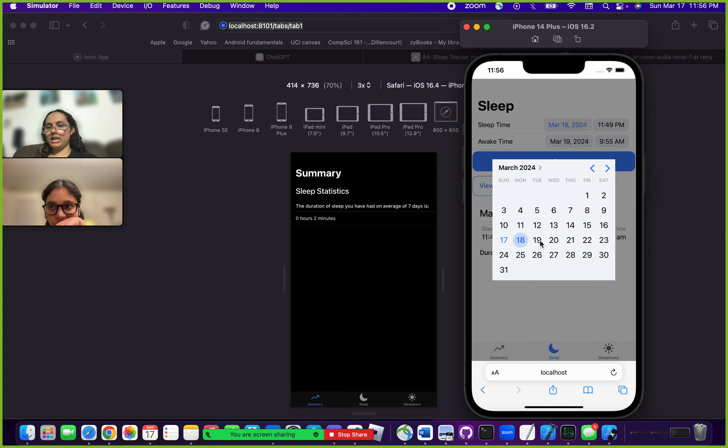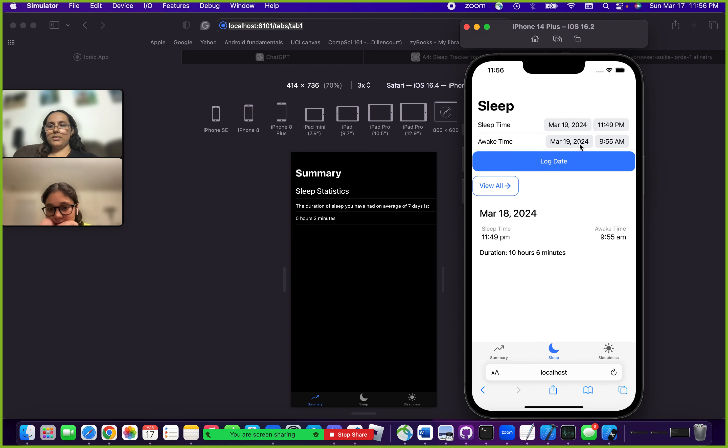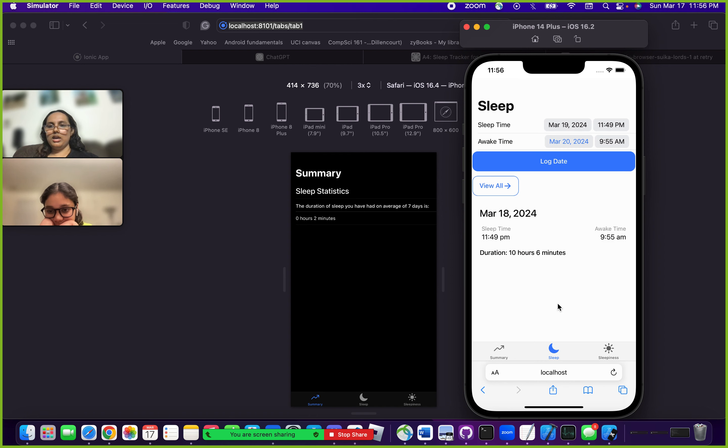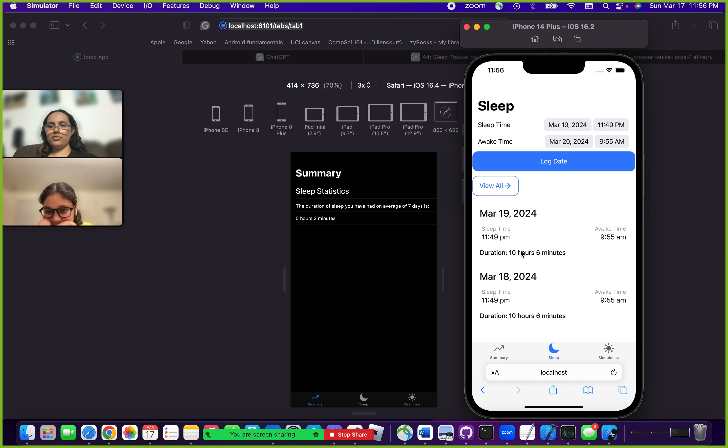I could also change this to the 20th and log another day. Now you can see that the cards just sort of pile up down here.